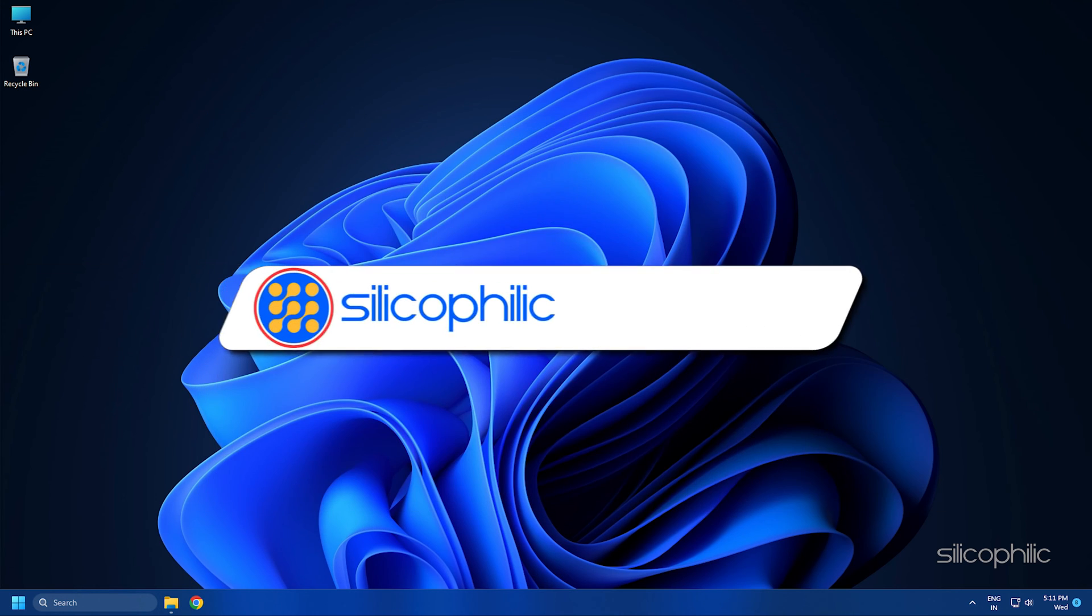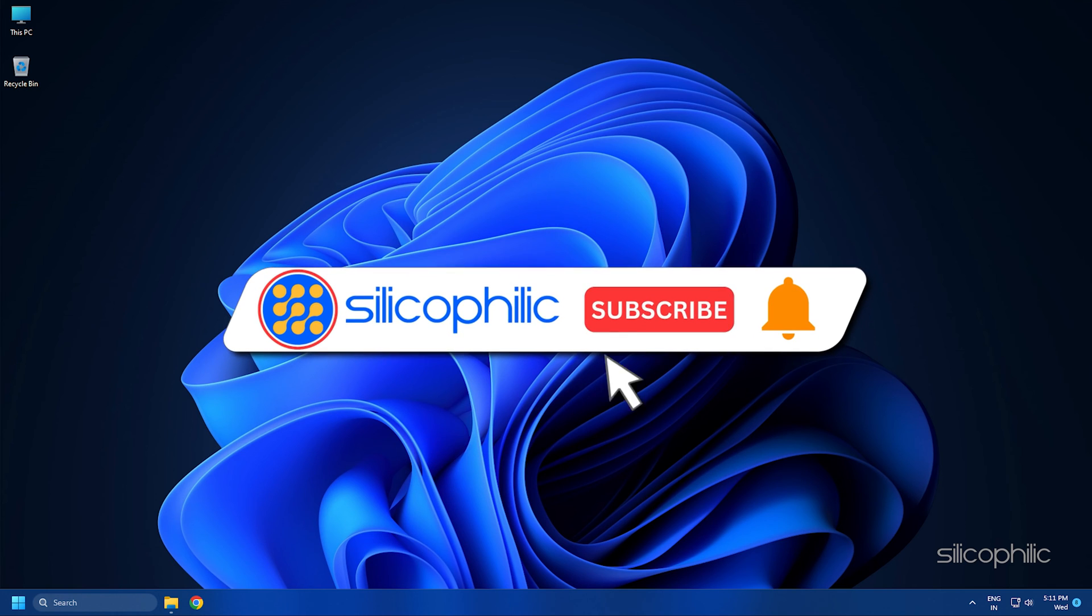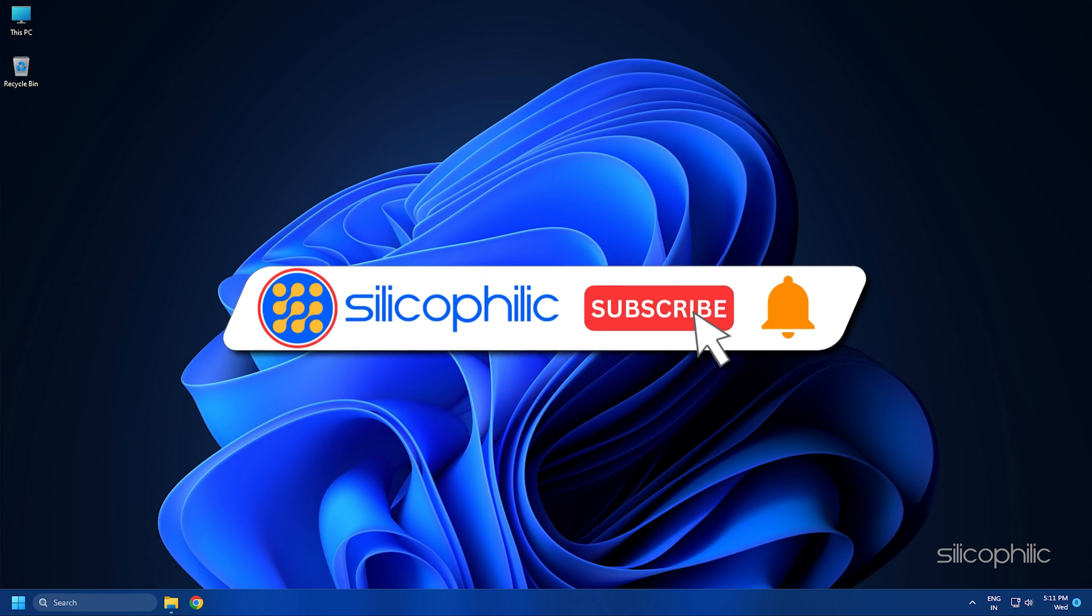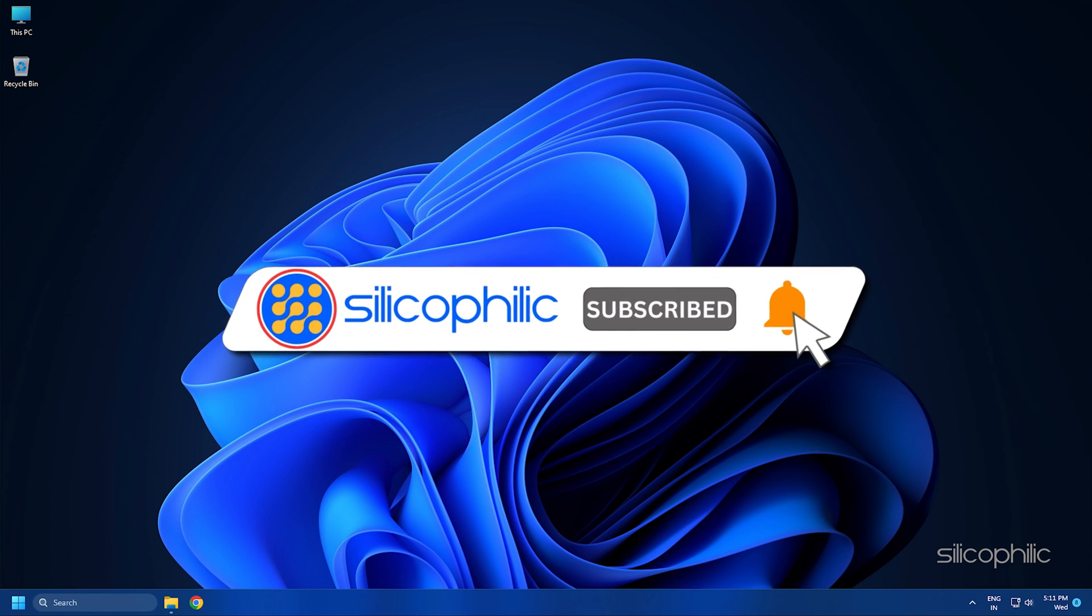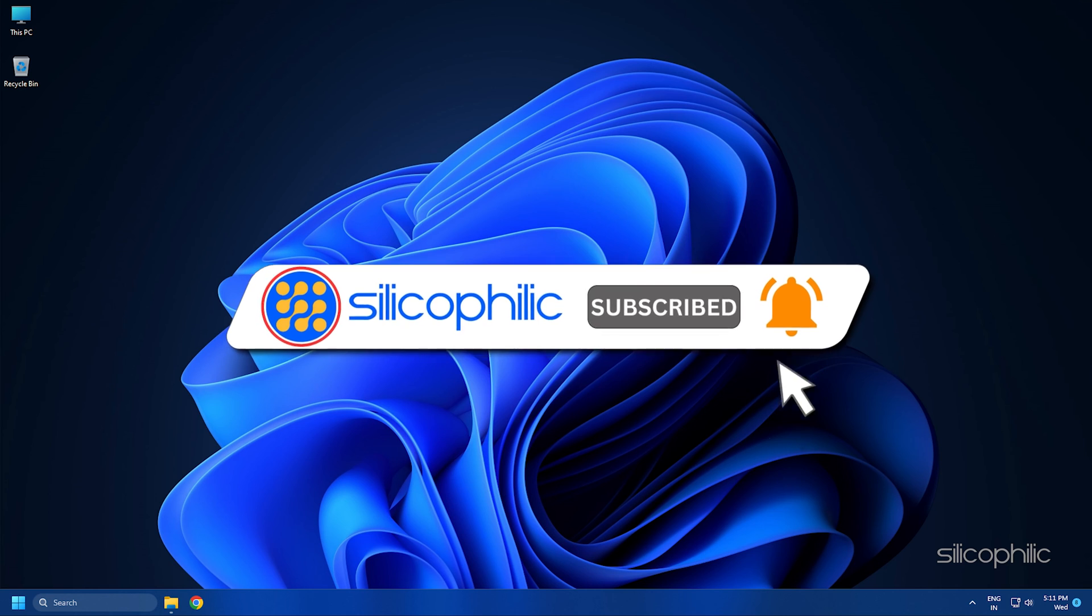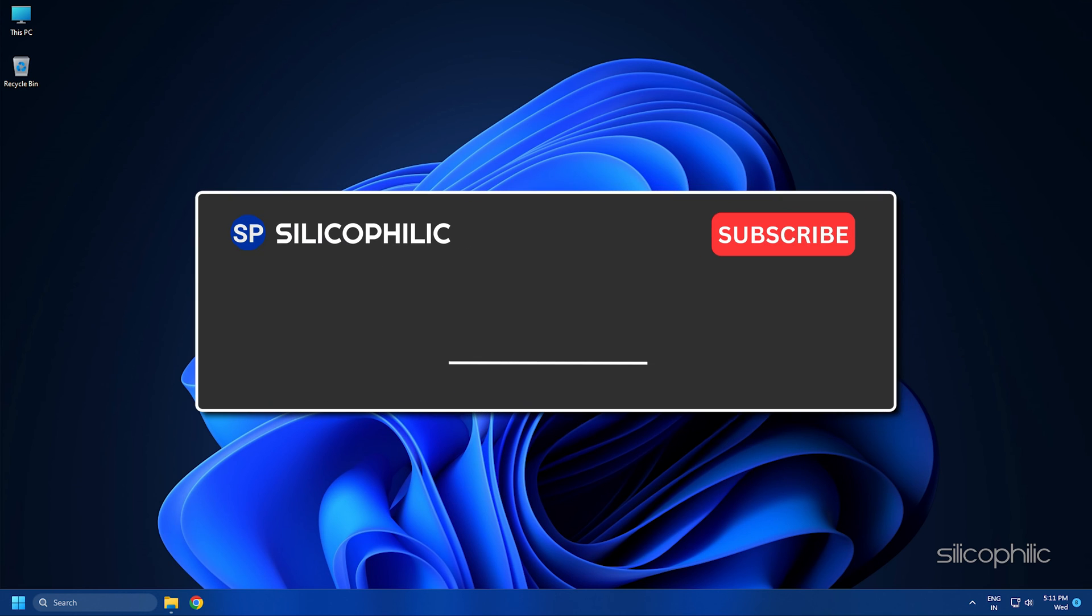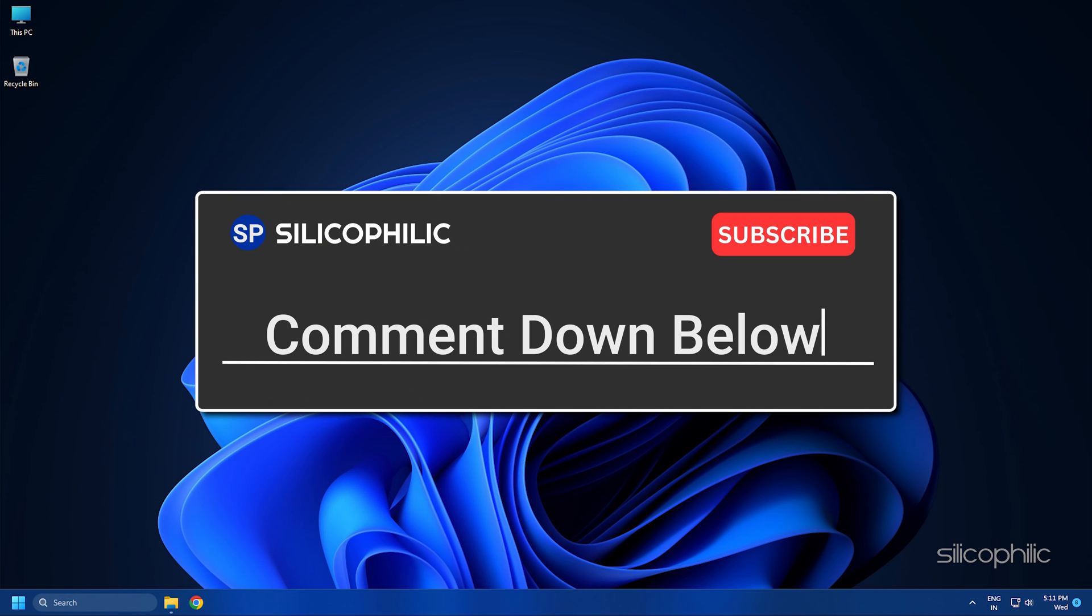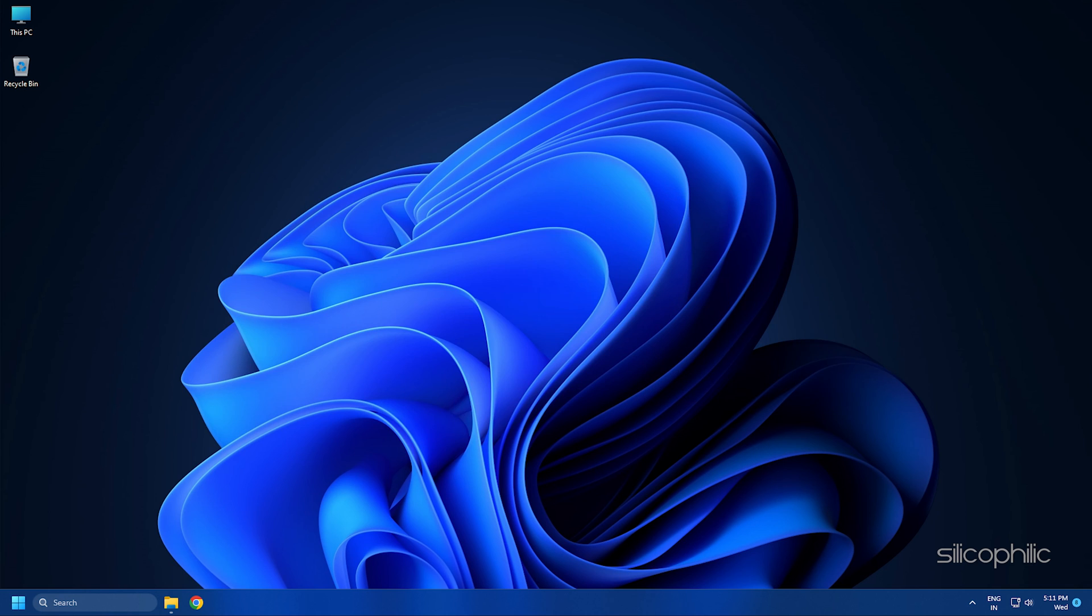If you found this video helpful, don't forget to give it a thumbs up and subscribe to our channel for more tech tips and troubleshooting guides. Leave a comment and help others know about this video. Thanks for watching and we will see you in the next video.